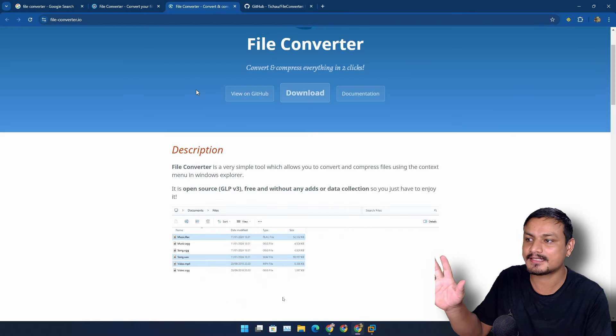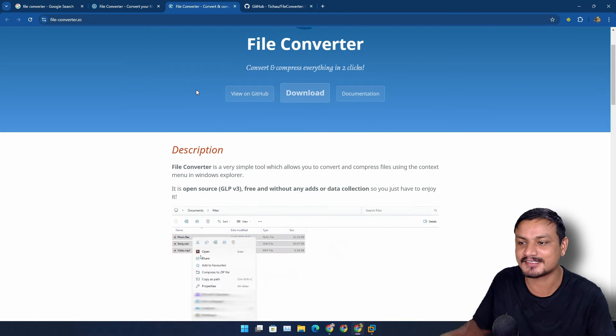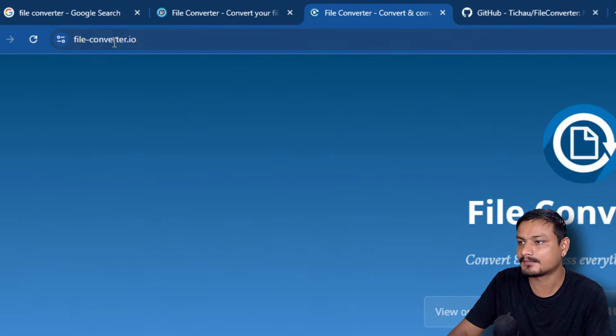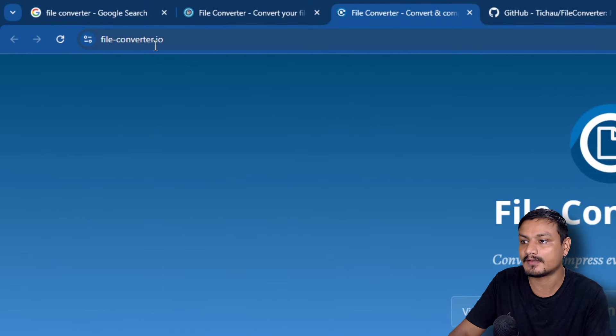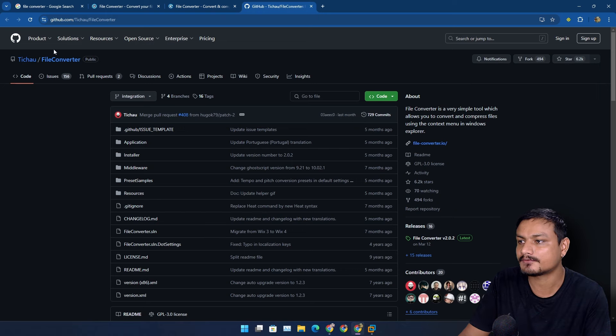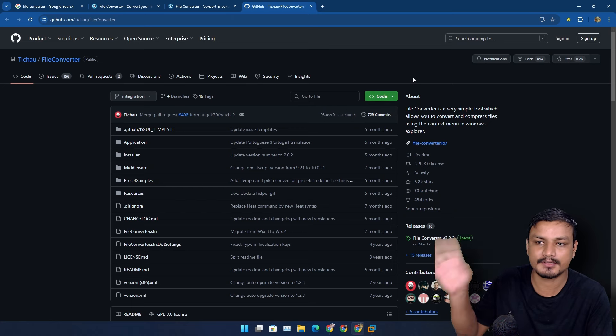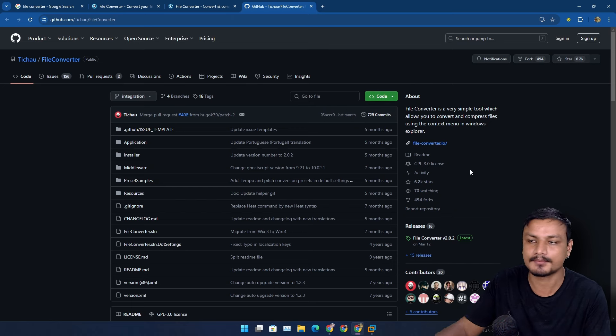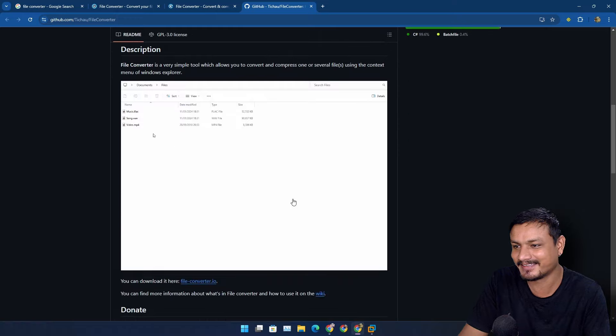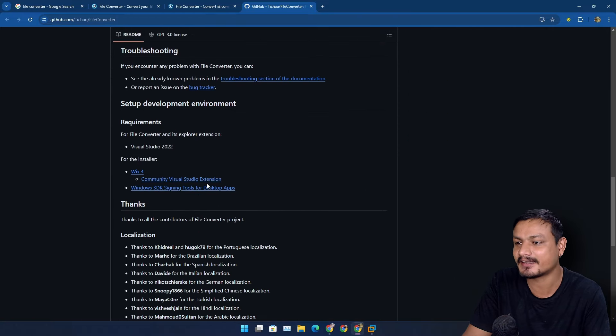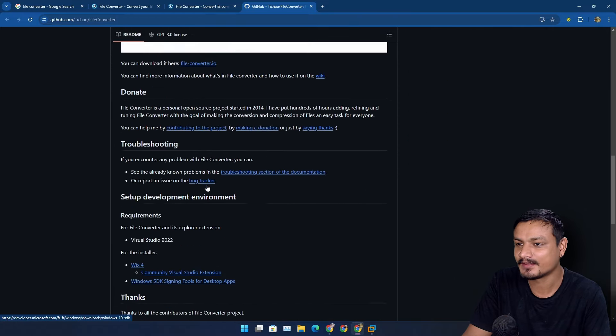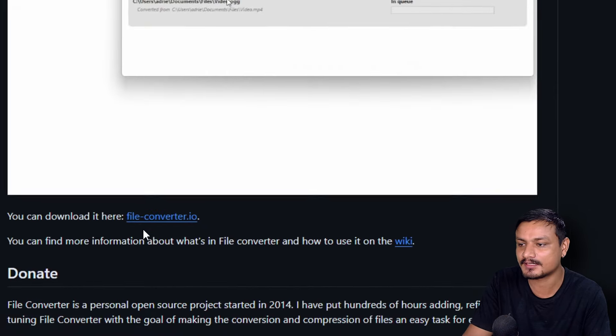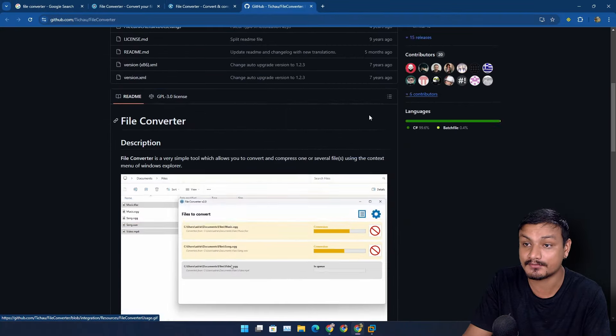But the good thing is that our original File Converter is here which we can now download from fileconverter.io and also from GitHub. We should go to the GitHub and download from the GitHub because this will not change. But you can see this is now the official website for the File Converter.